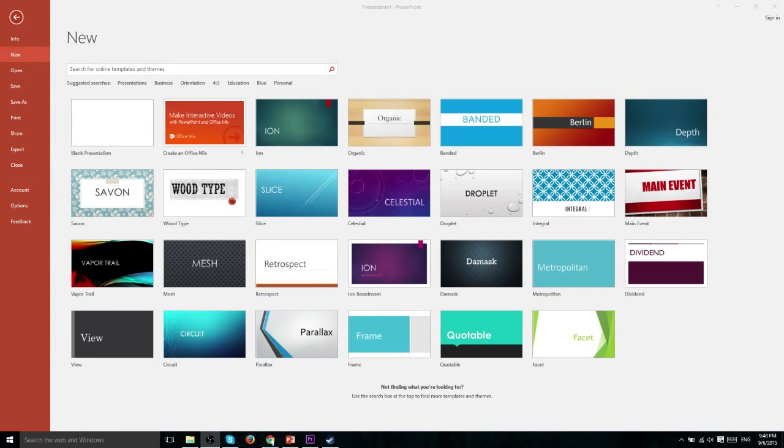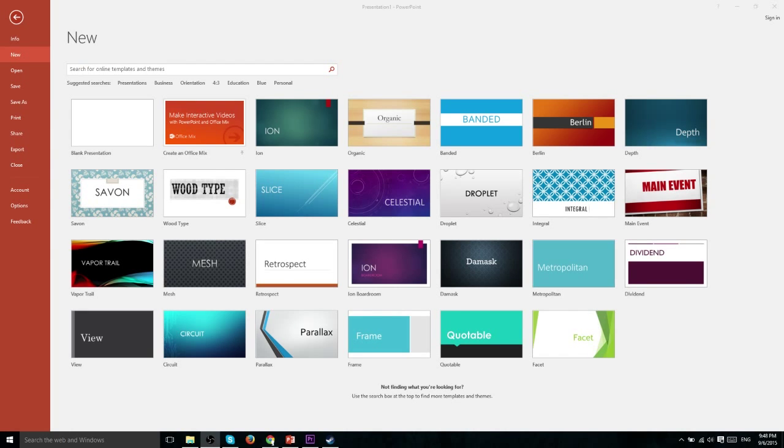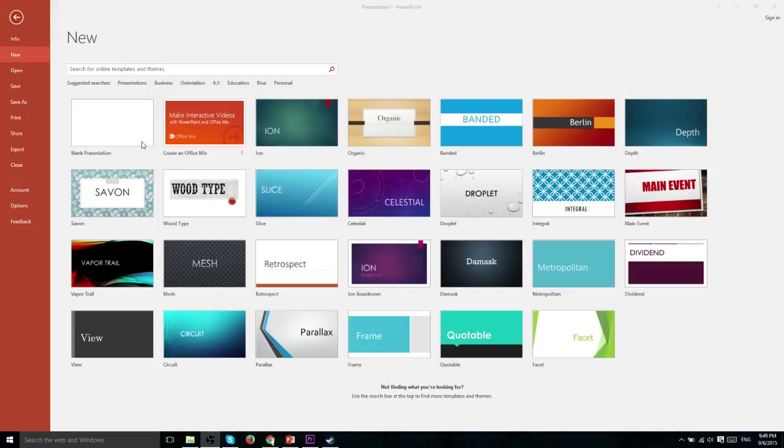In this tutorial, I'd like to take some time to introduce you to the different templates you have available inside of Microsoft PowerPoint. So whenever you start a new presentation, you have the option of creating a blank presentation, which actually is usually not recommended, or you can start off with a template.